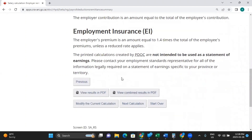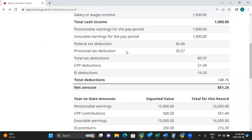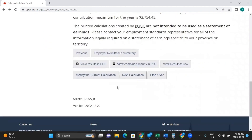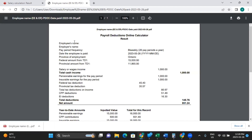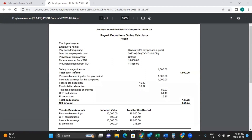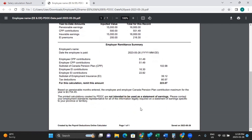Now, let's say we wanted to print this. Go to previous, and down here you can either review results in PDF, or review combined results in PDF. Let's select combined so we have both the employee and the employer sections. It'll download, you can open it up, and there you have the employee section, the year-to-date amounts, and the employer revenue summary.